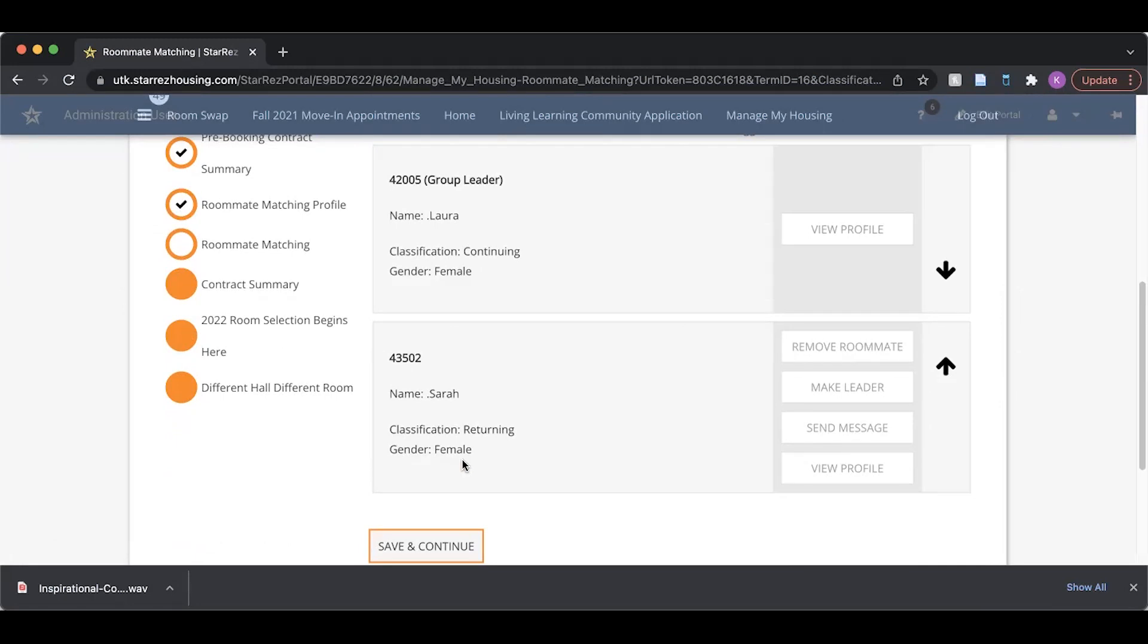I can also leave the group on my own, but before I do that, I have to transfer leadership to another group member.